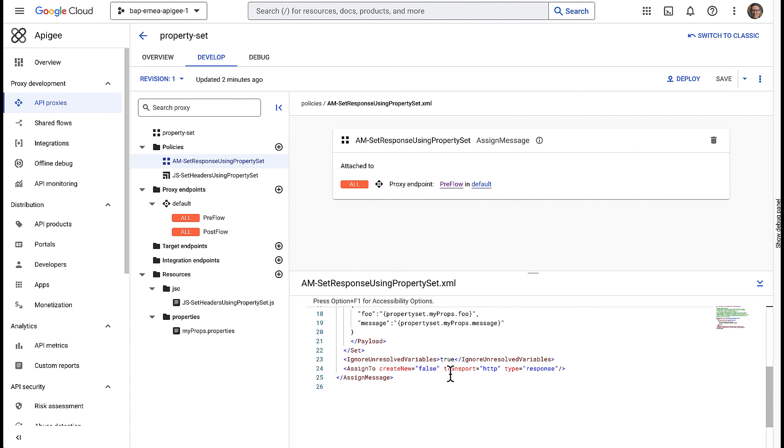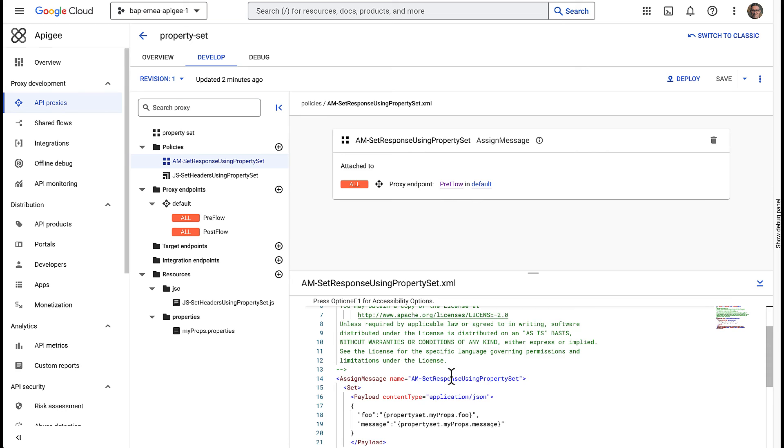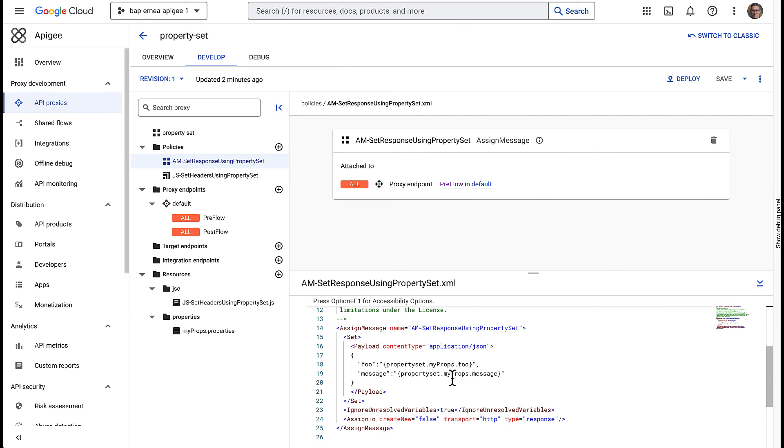Then, an AssignMessage policy uses flow variables to set a custom payload based on the same property set using different keys and values. The JavaScript and AssignMessage policies are examples on how to use flow variables to get values of keys defined in a property set.